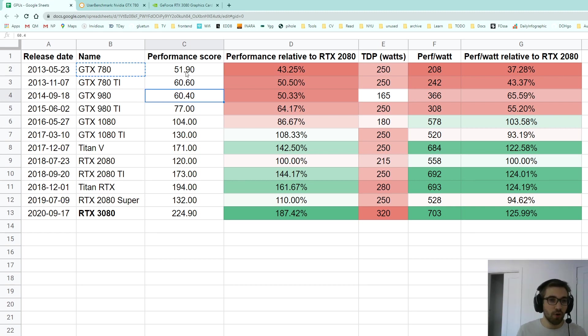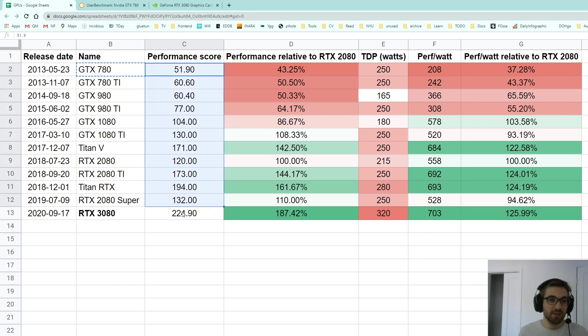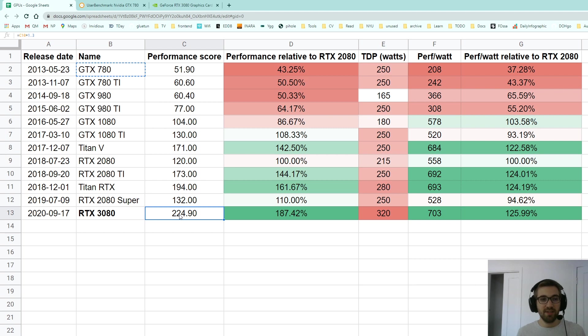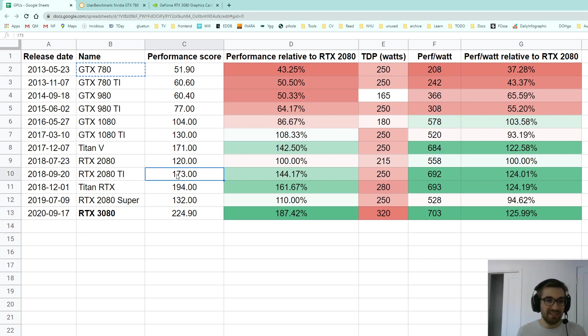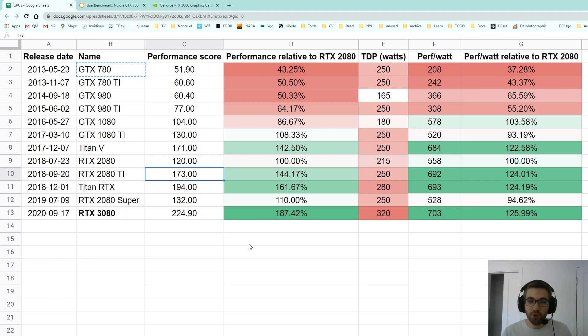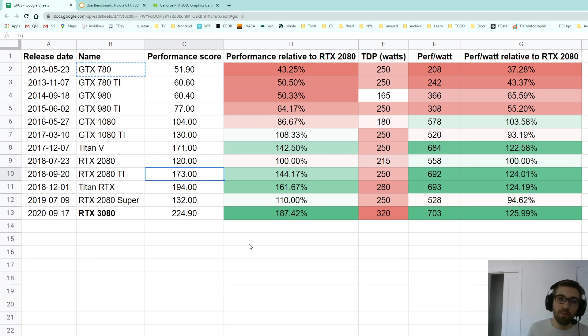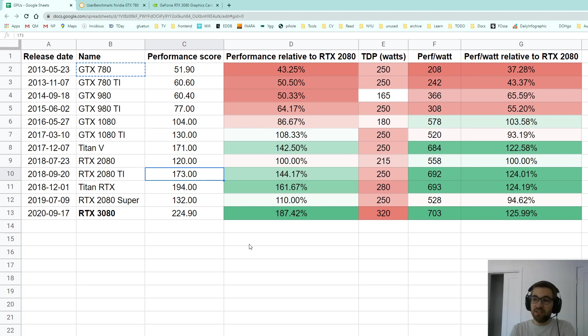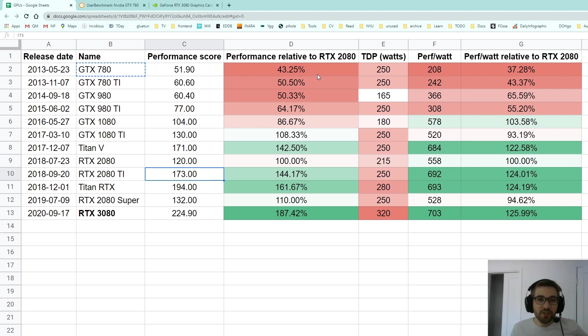All these I manually took from user benchmarks. The only one which is made up is this one which is 1.3 times the RTX 2080 Ti, because from the leaked benchmarks we have it seems that on average the RTX 3080 is going to be 30% more powerful than an RTX 2080 Ti.